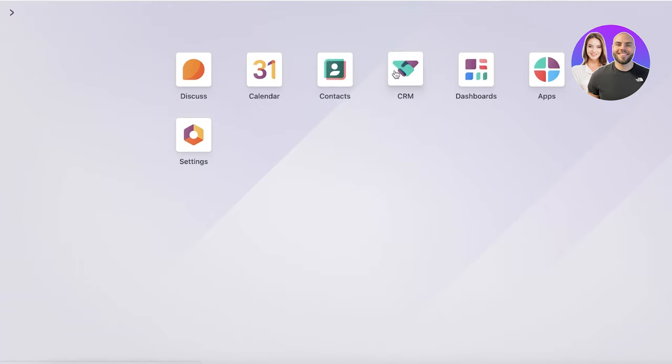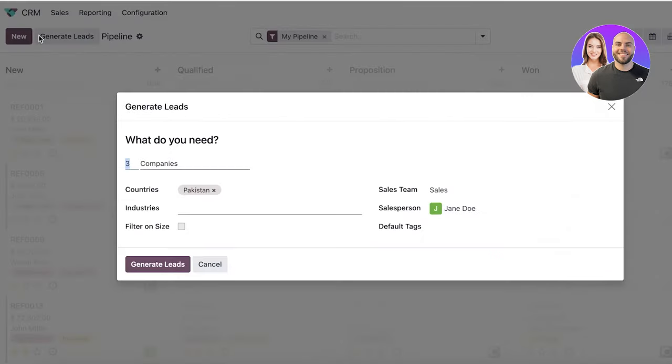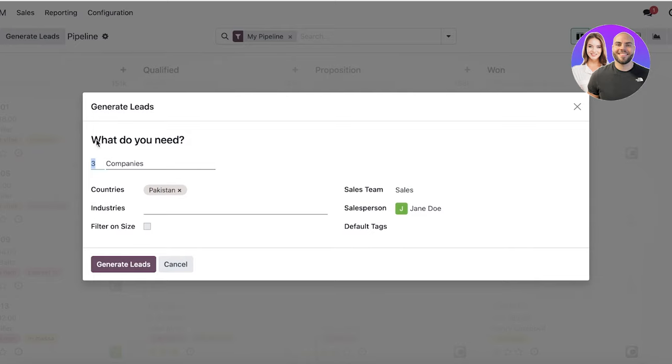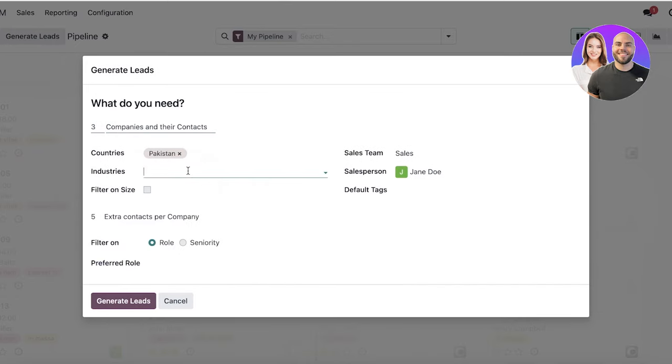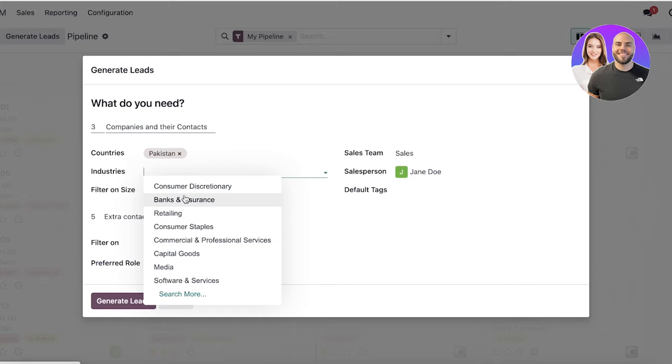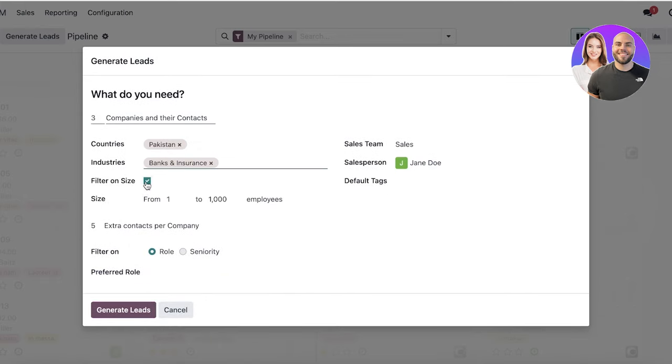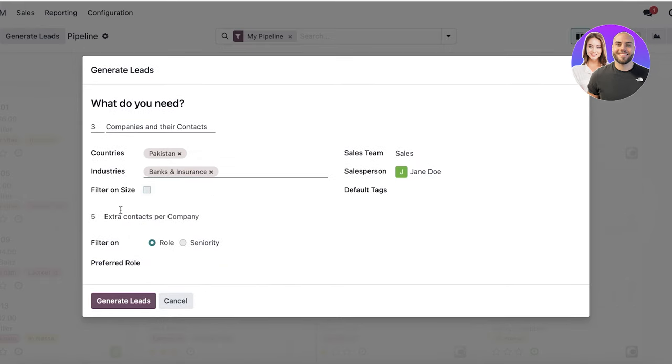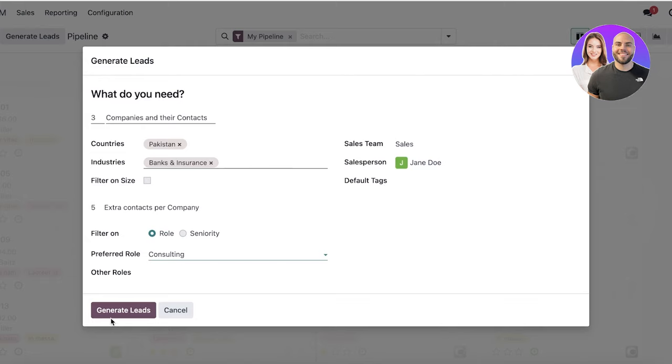Now to get started with the Udo CRM, let's say we're going to generate some leads. So first off, you can click on generate leads and you can add what you need, companies and their contacts. Then you can enter the industry that you want them in and filter them on size as well, but I would want any size. We're going to add filter on role. Preferred role is consulting. And we would click on generate leads over here.